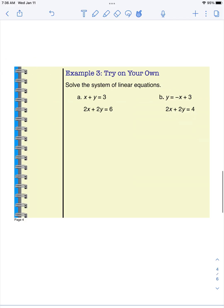I want you to try to solve both of these on your own. You can solve them with graphing or algebraically. Pause the video and then come back and see if you got the right answer.